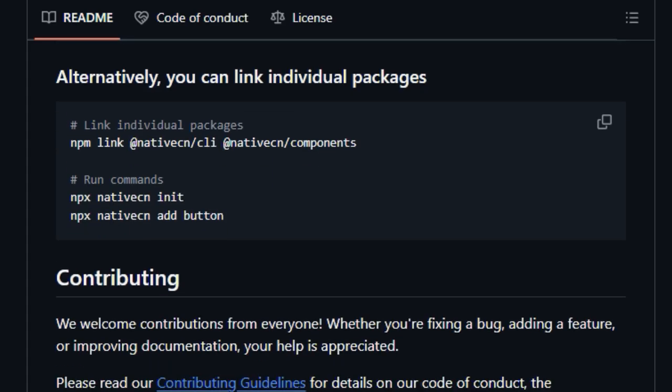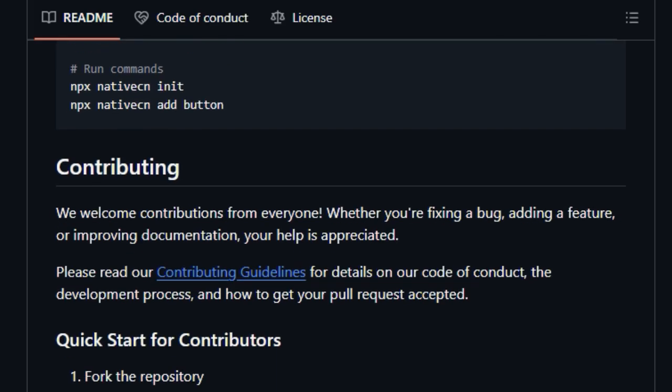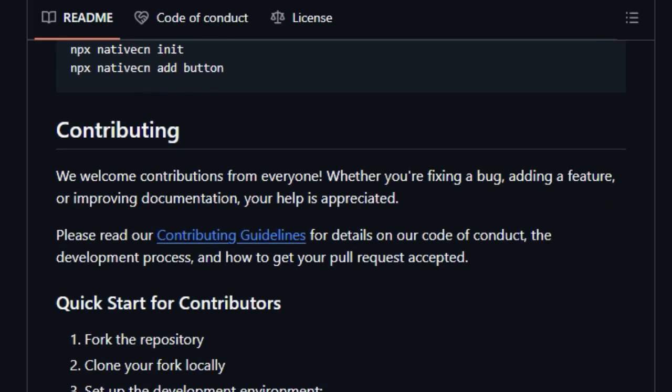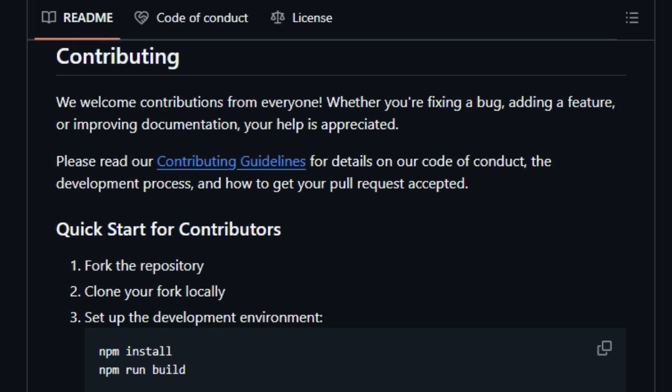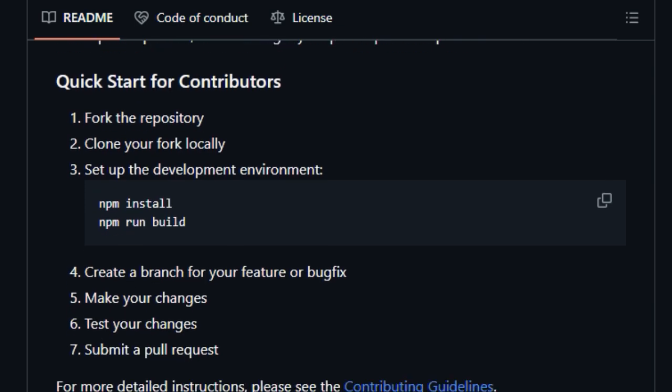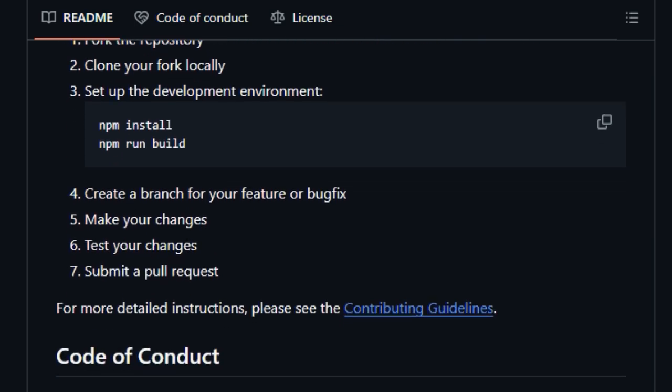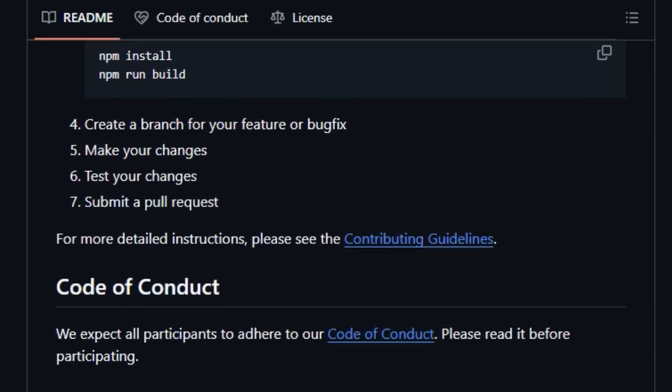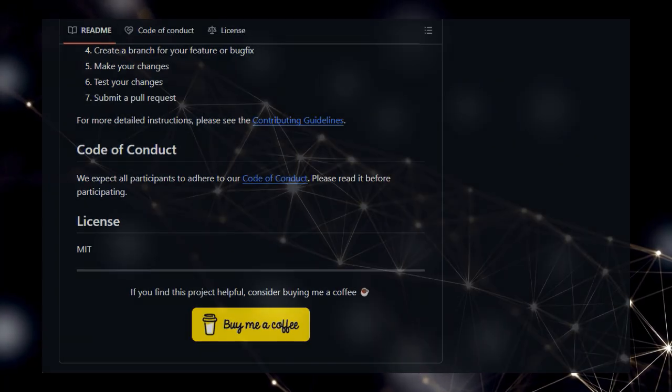and effortlessly add new components to your project with simple commands. This focus on providing components as source code, combined with its NativeWind-centric theming and flexible styling options, makes NativeCN a uniquely empowering tool for React Native developers seeking highly customizable and performant UI components. Built with TypeScript, it also ensures a better development experience with strong typing.